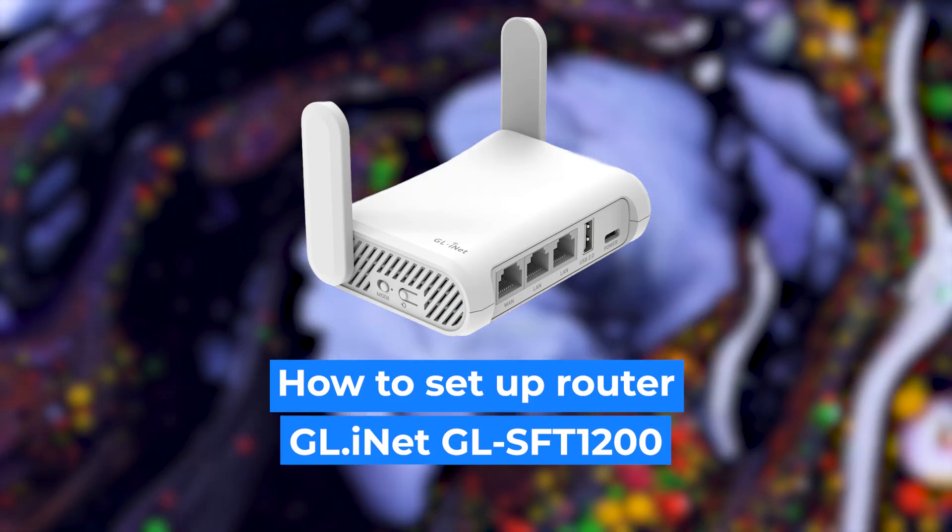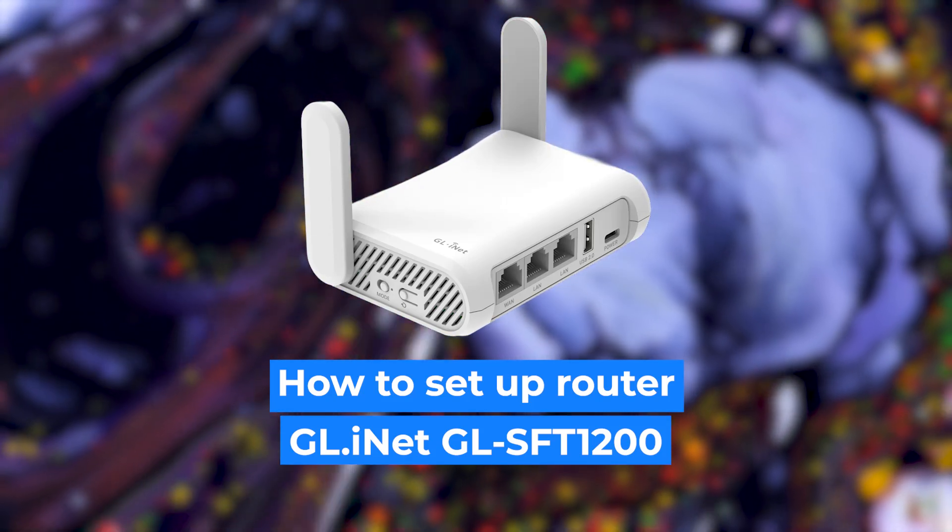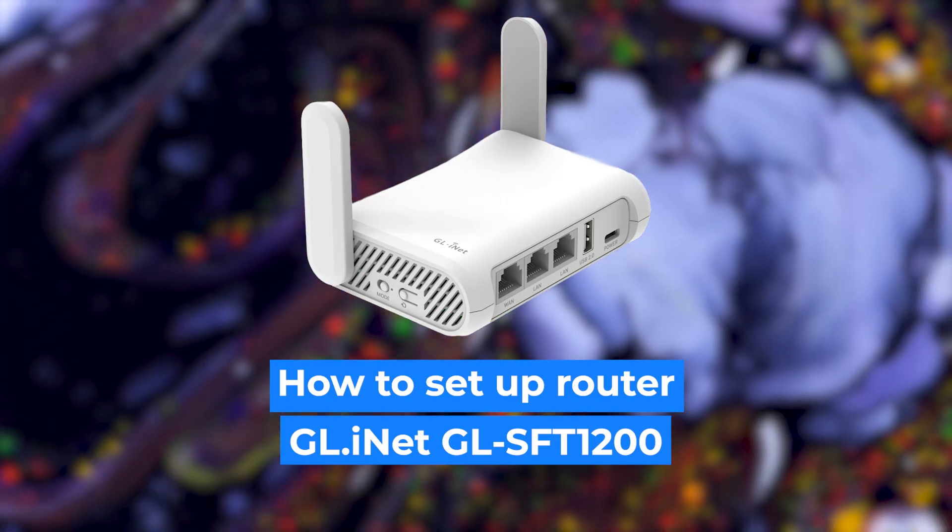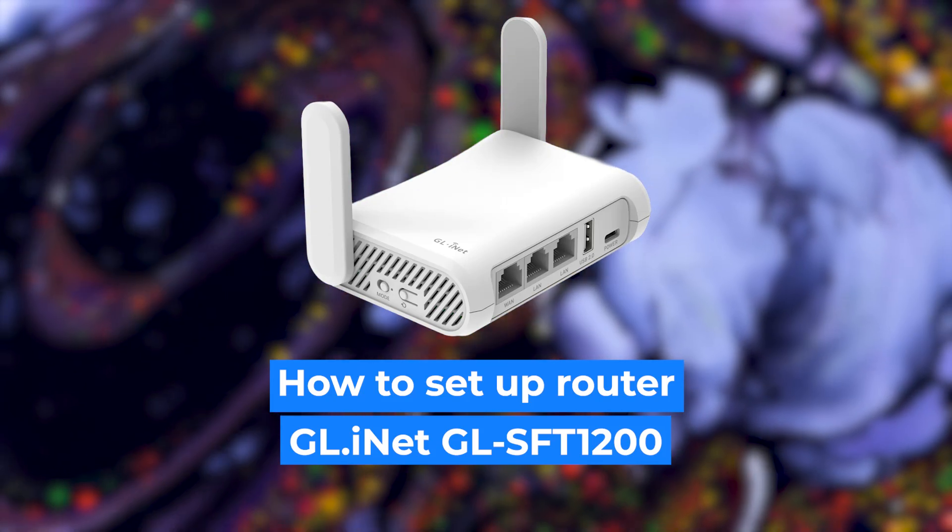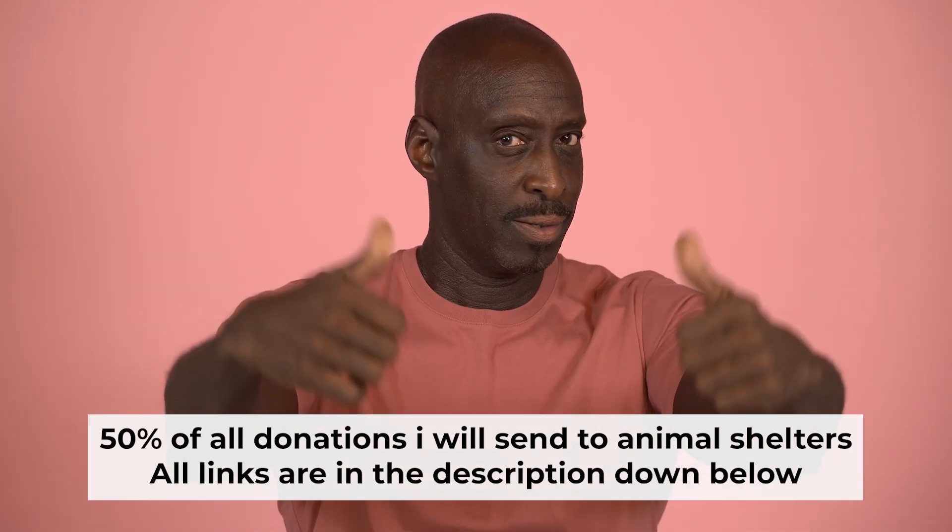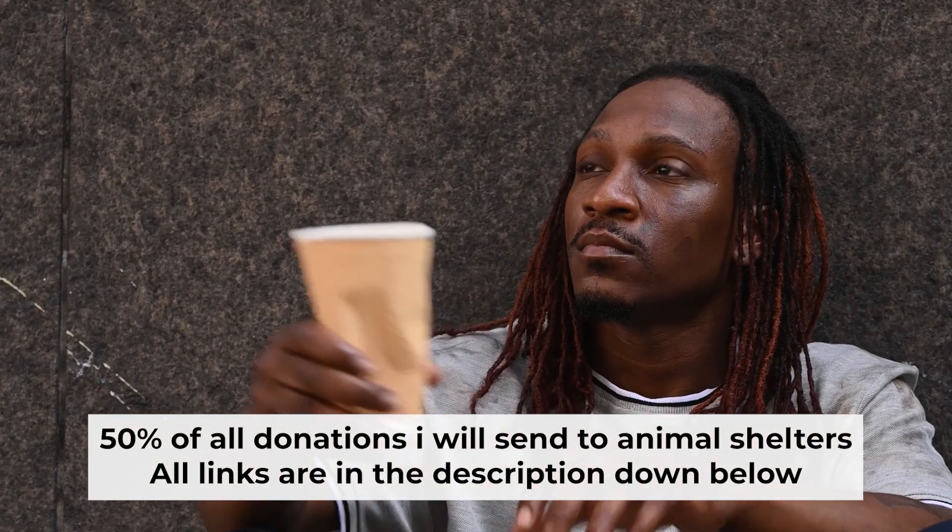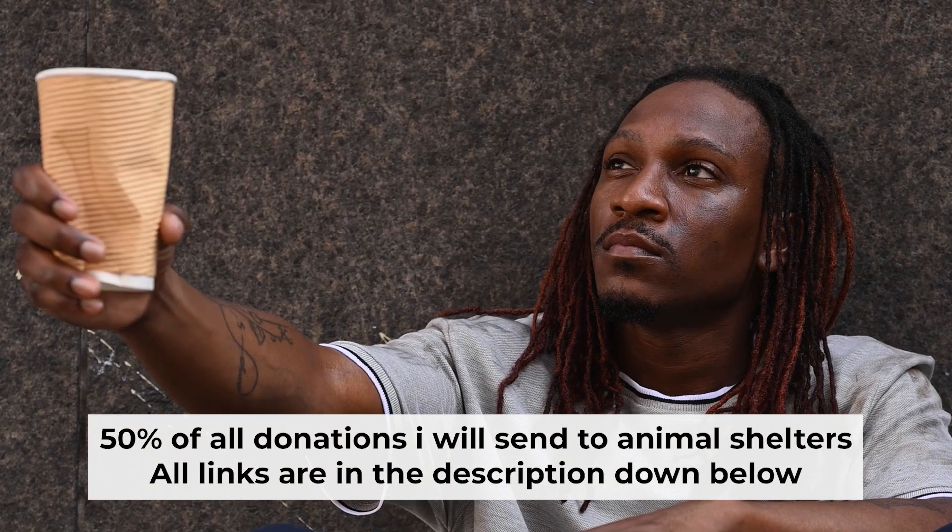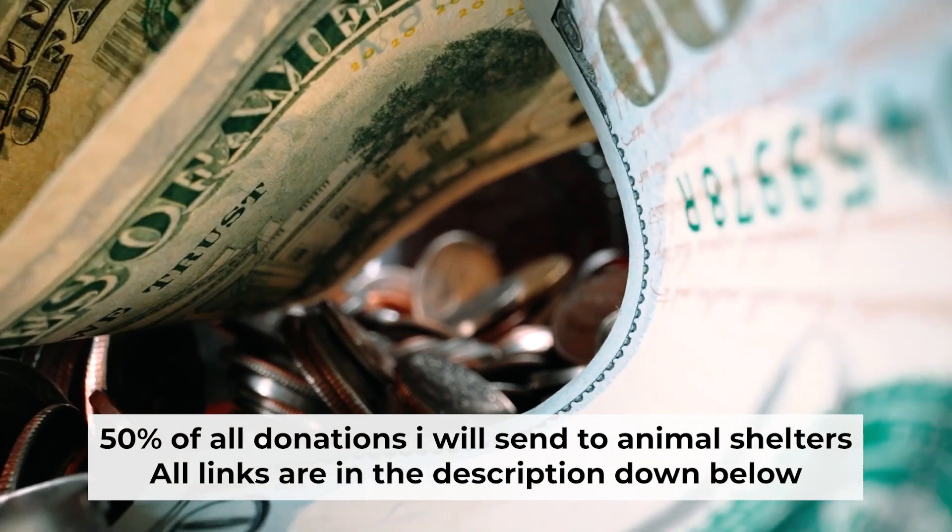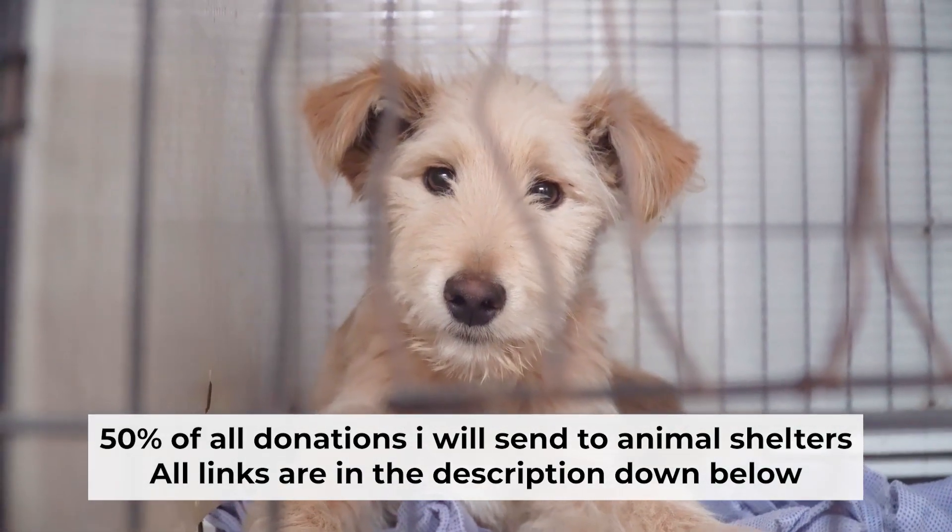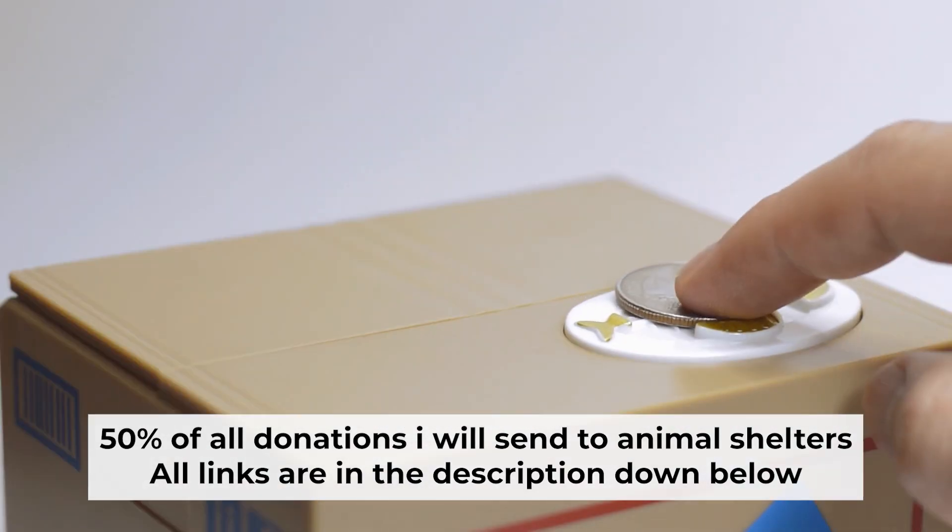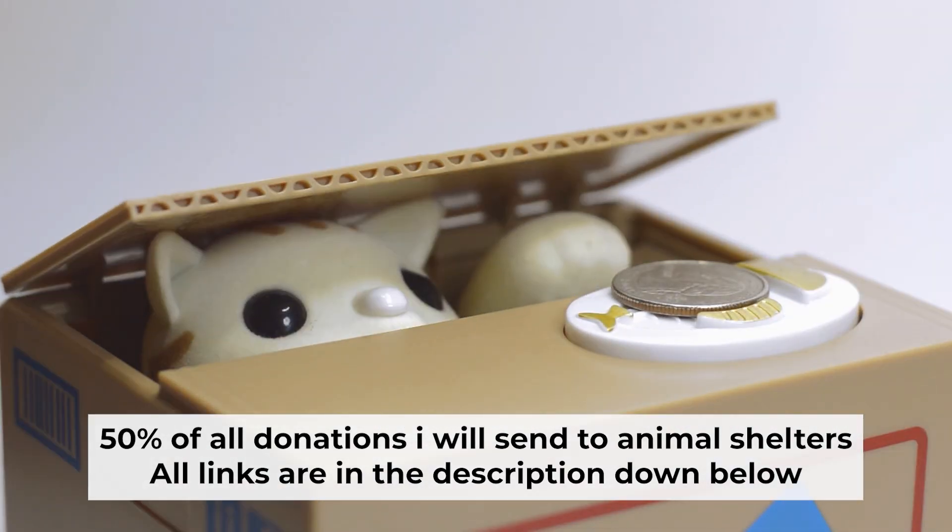Hello, everyone. I'm going to show you how to set up your GLInit router. And before starting, if this video helps, please support me. I donate half of all donations to shelters. You can find more details in the description below.